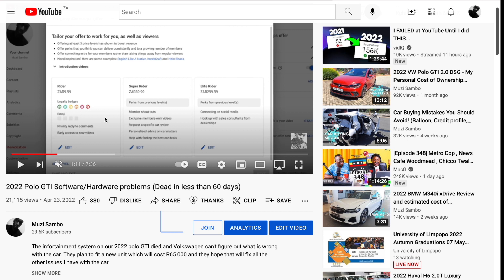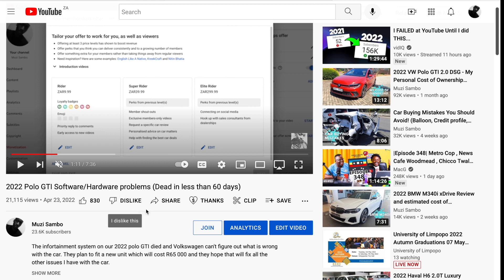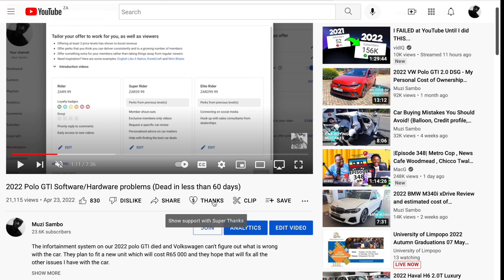When you're watching any of my videos, you will see a like button, dislike button, share button, and then a Thanks button. The Thanks button has a heart and a dollar symbol at the center.